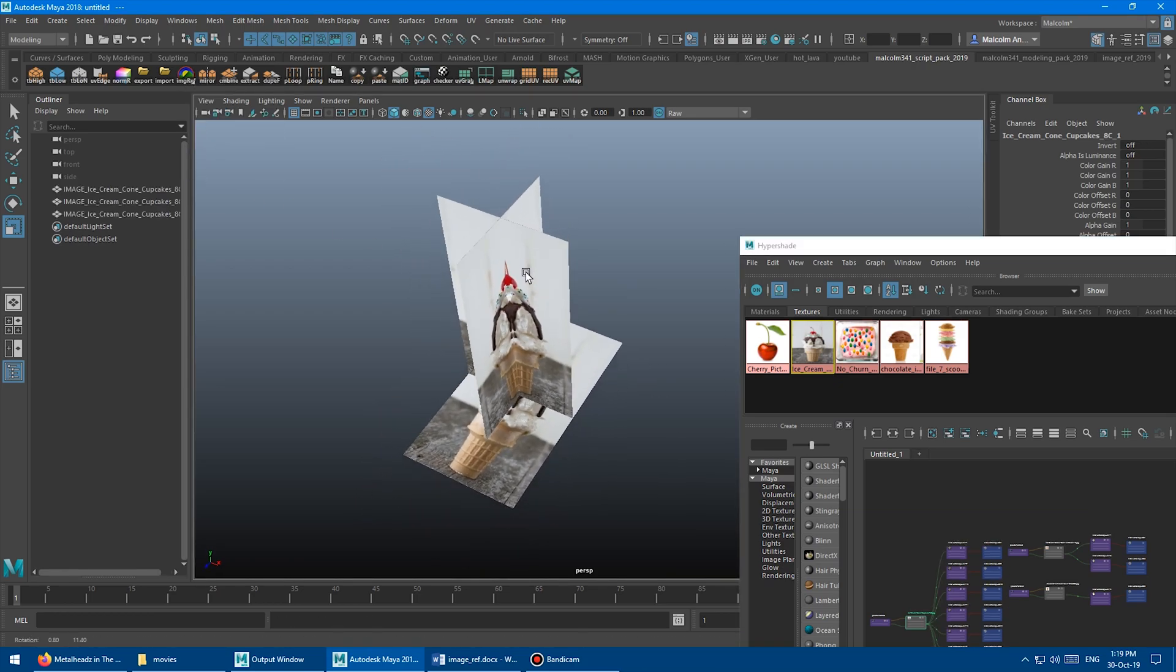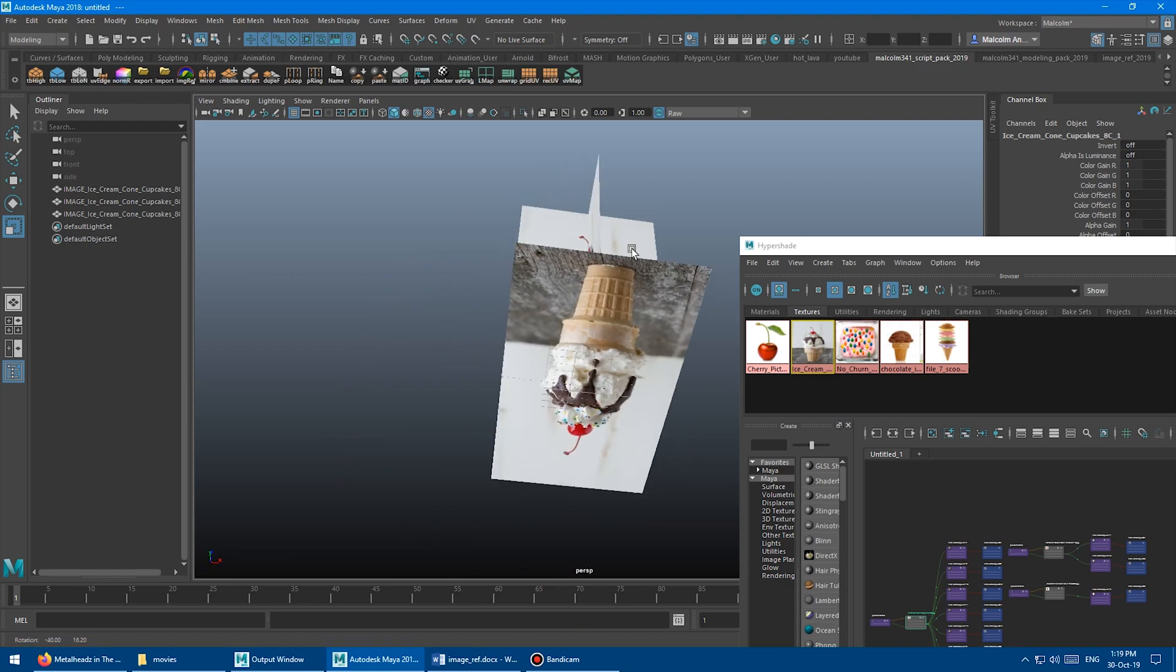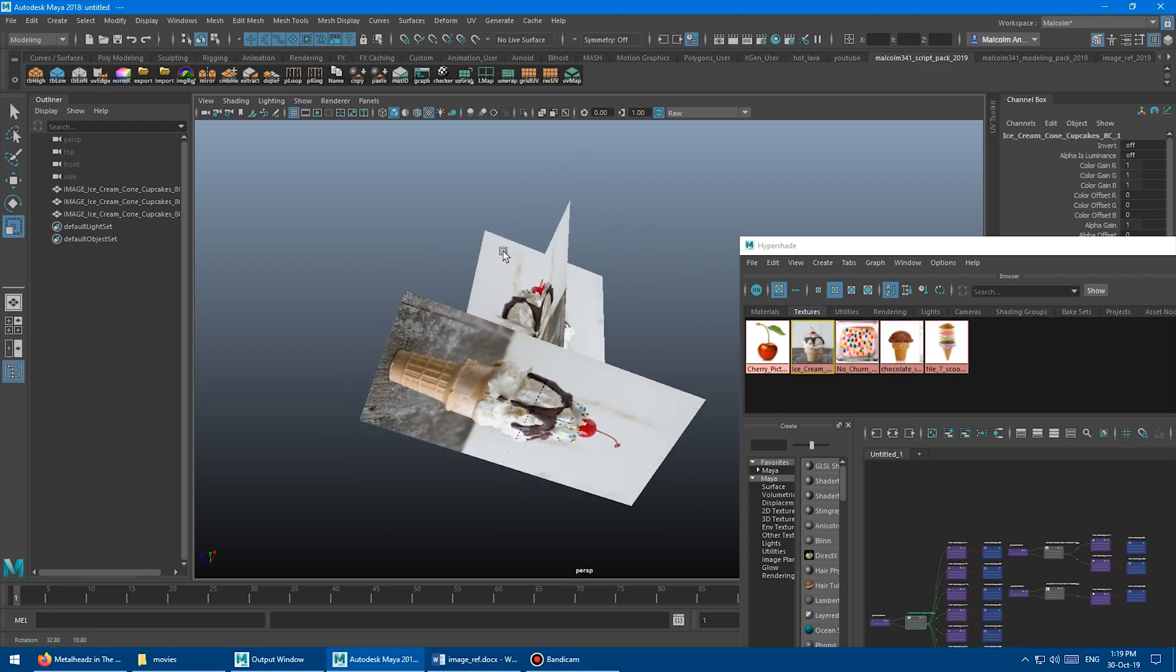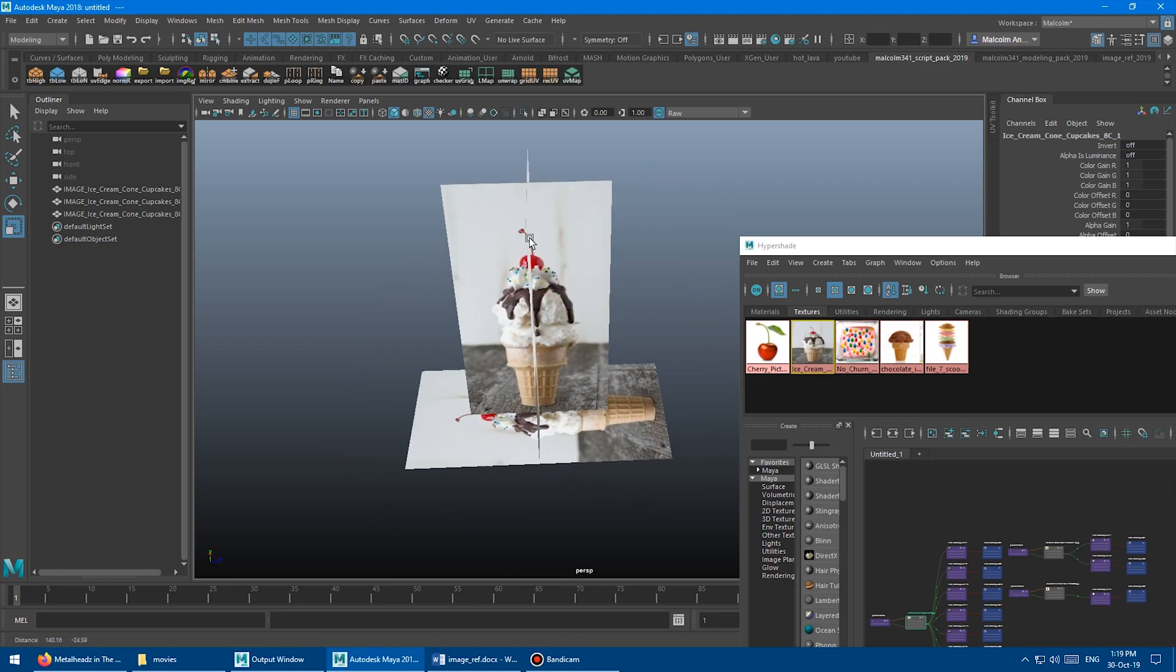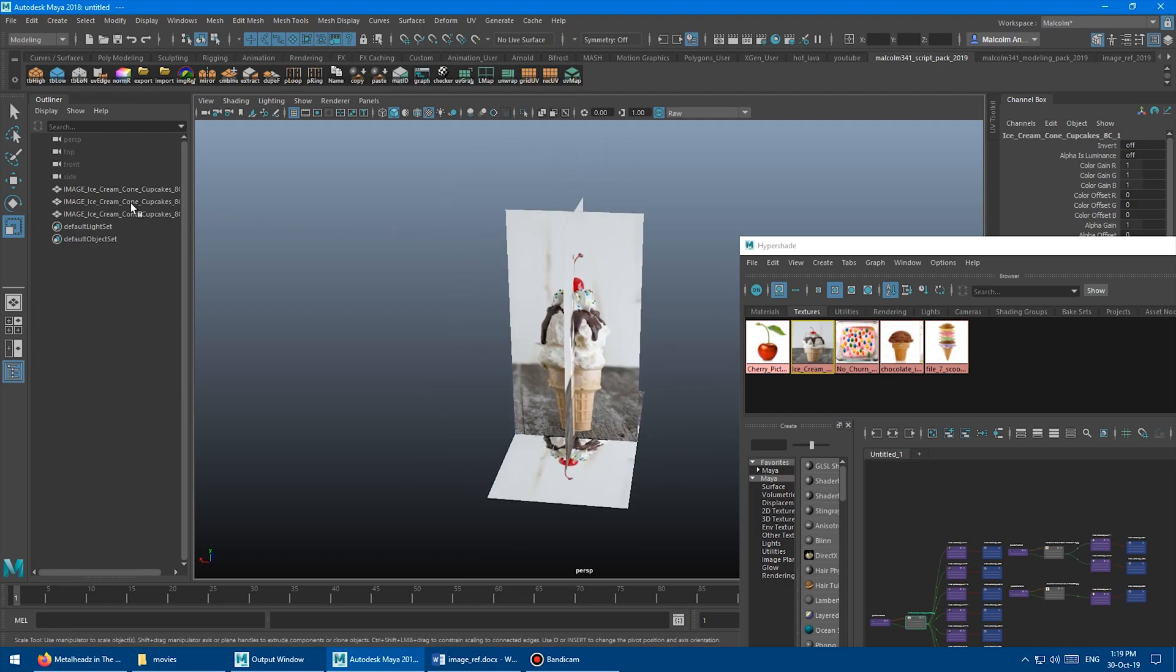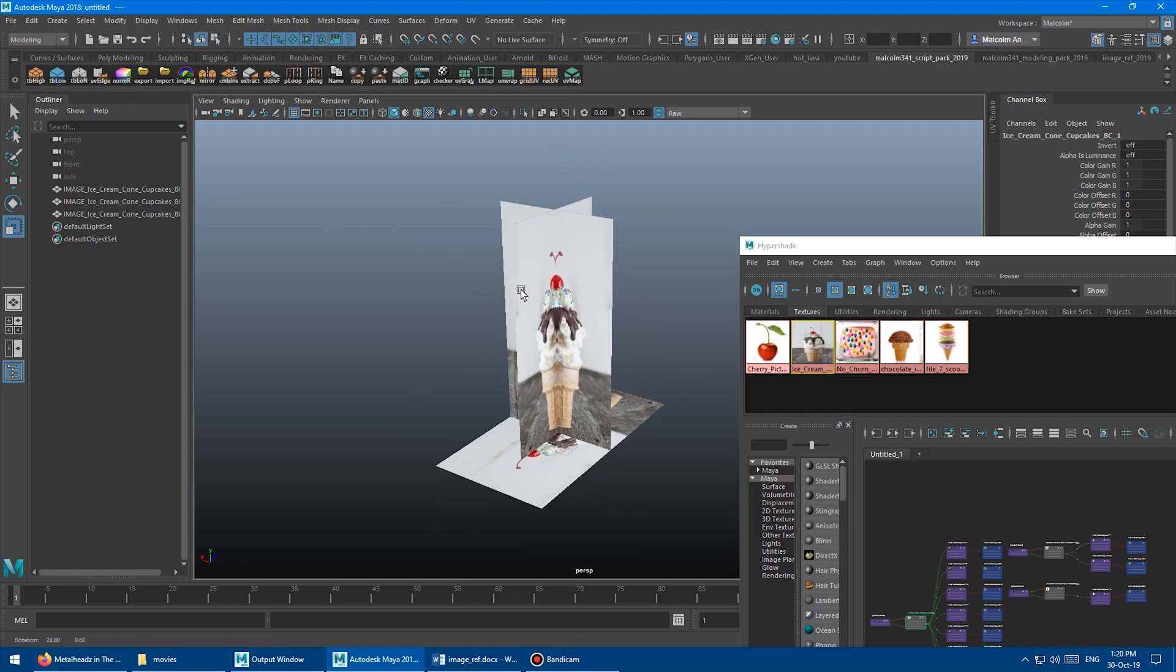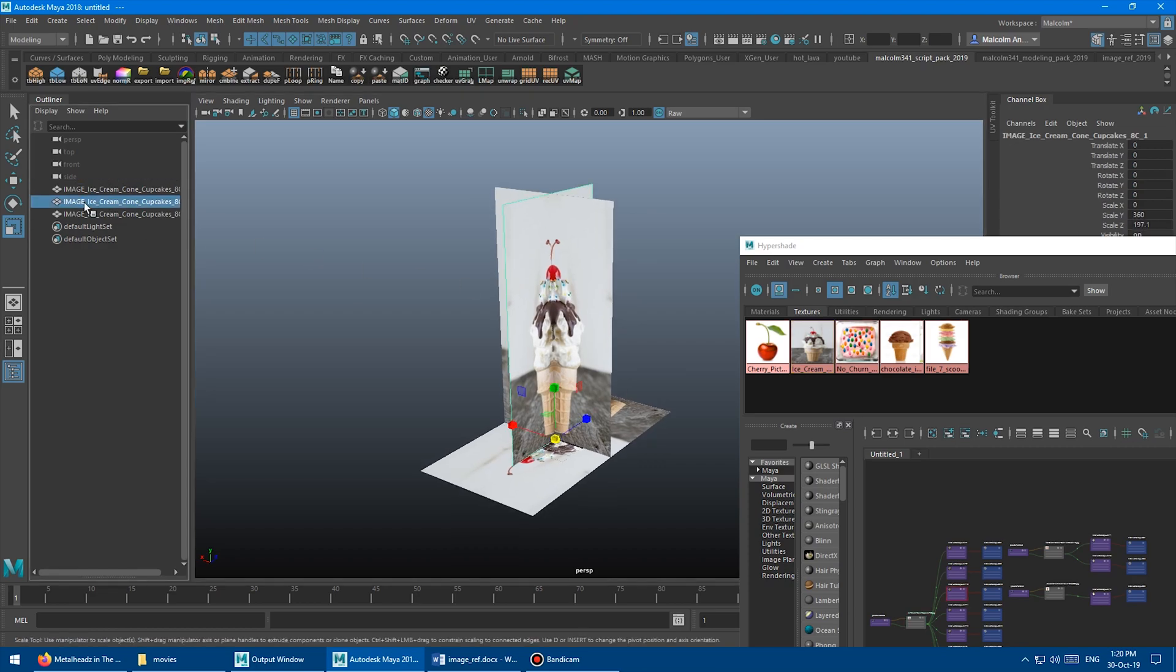And then the cool thing is, like I said, they're double sided. So even if you're using backface culling, you'll be able to see them in all of the viewports and all of the cameras. And I name them here based on the name of the actual image file. So you can find them in your scene because I put capital image.